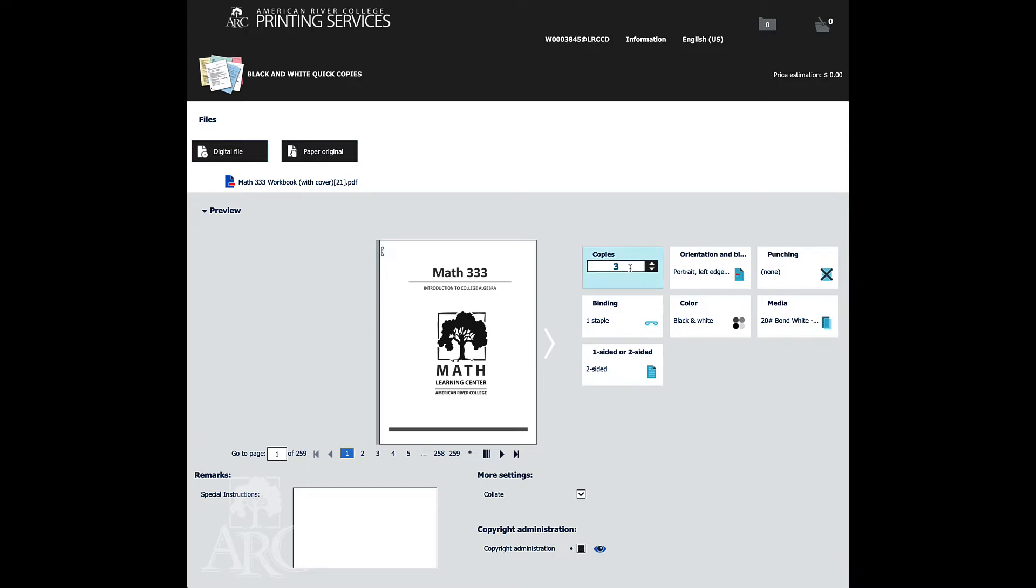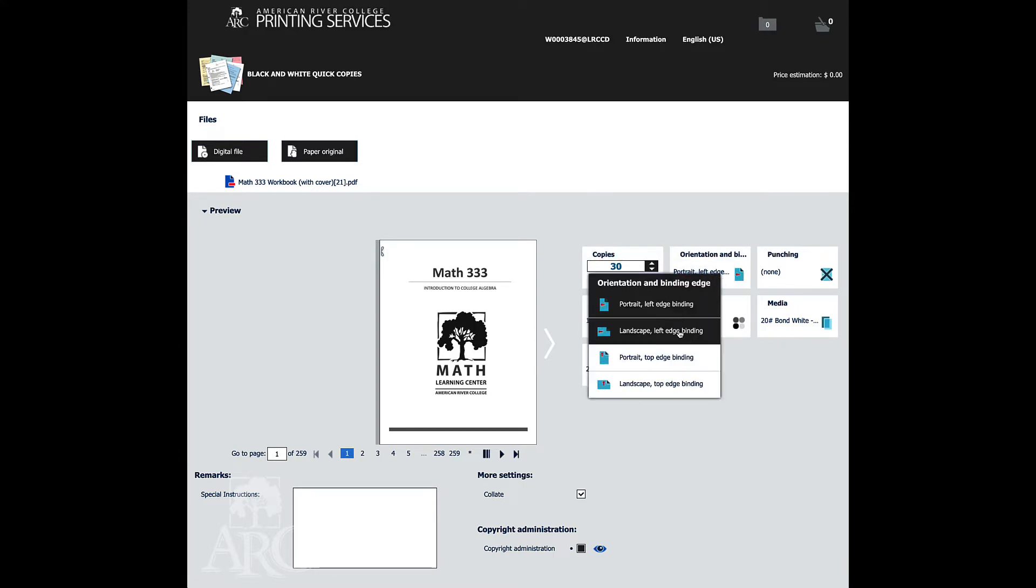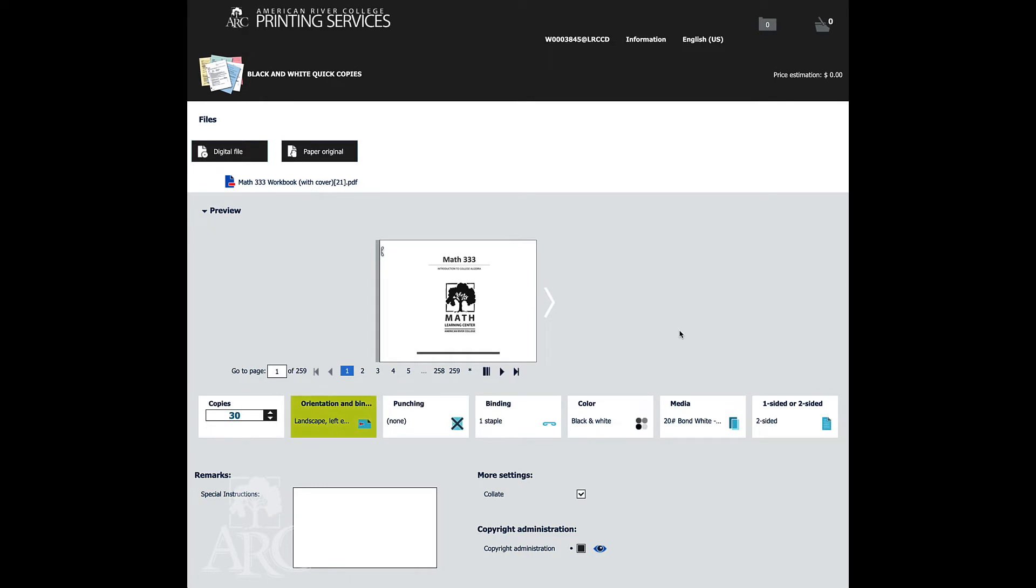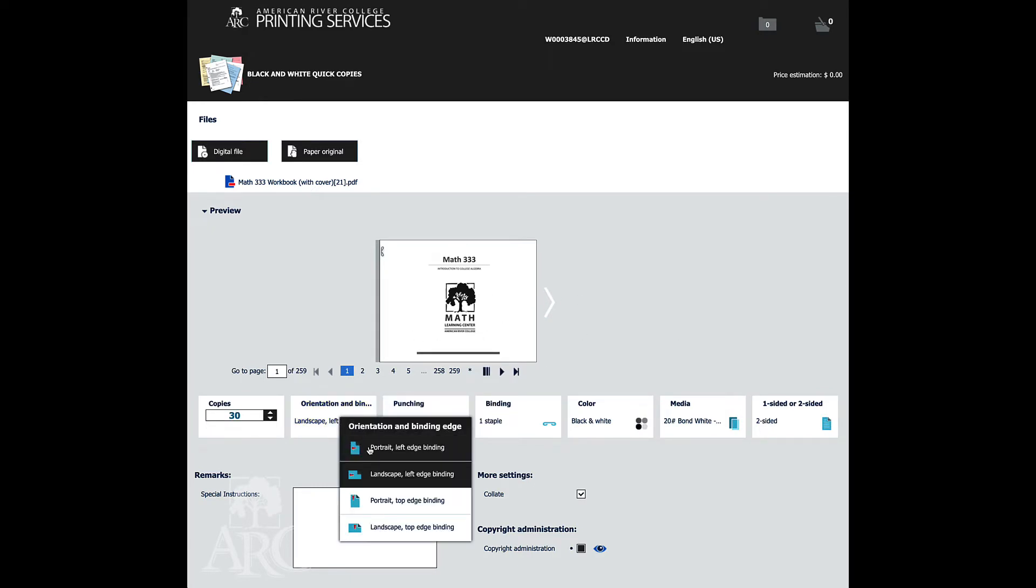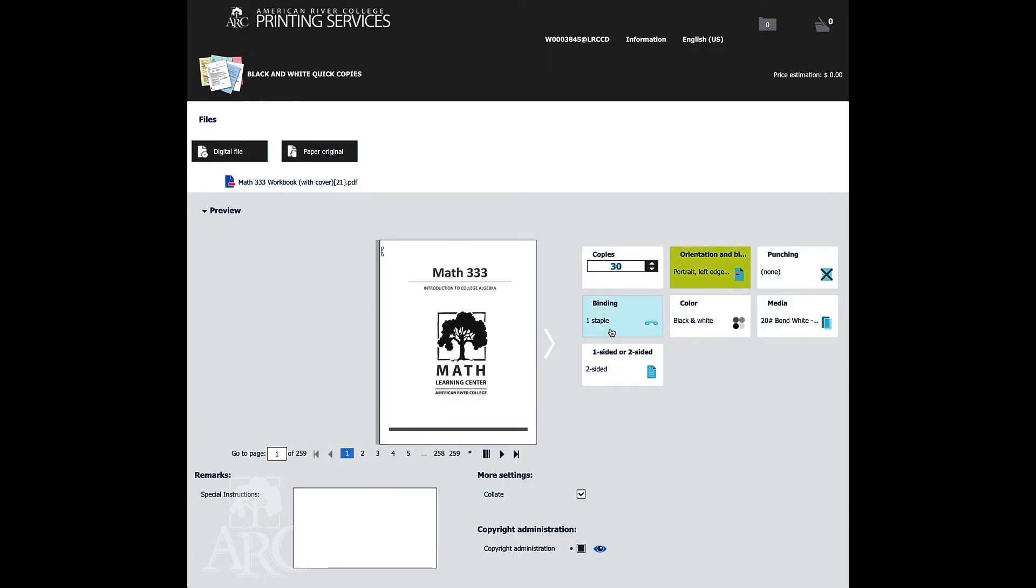In here, you tell us how many that you'd like. We're going to say 30 copies of this. It's going to be portrait. If it was landscape, you'd see that the pattern that would change to landscape. Portrait just means back to this way. Portrait.